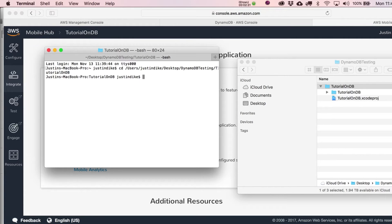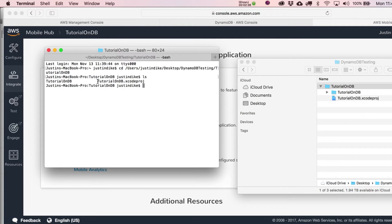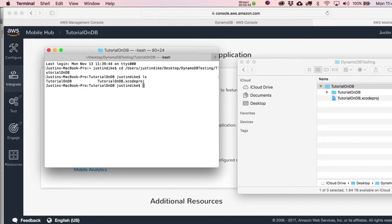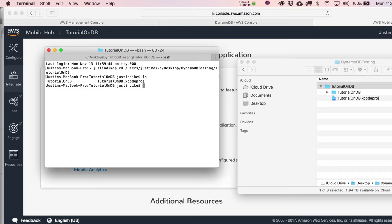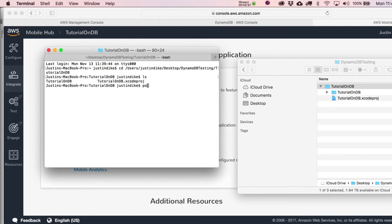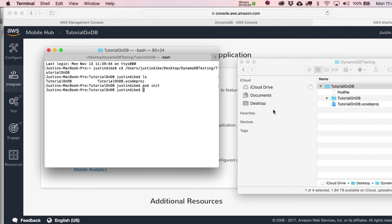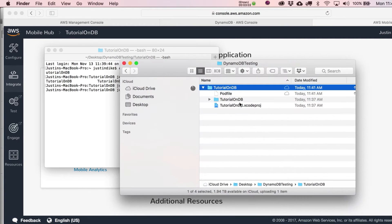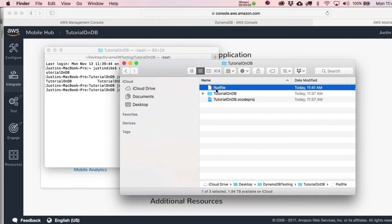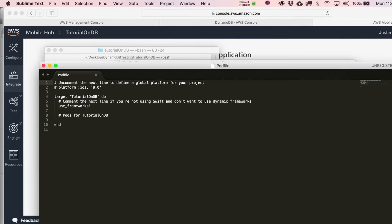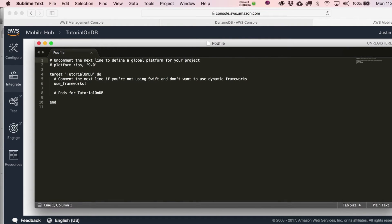If you want to be sure you're in the right place, type LS for list. As long as you're seeing the Xcode project file, you are in the right space. Now type pod init. You should see that it creates this pod file. Go ahead and open this in any text editor.